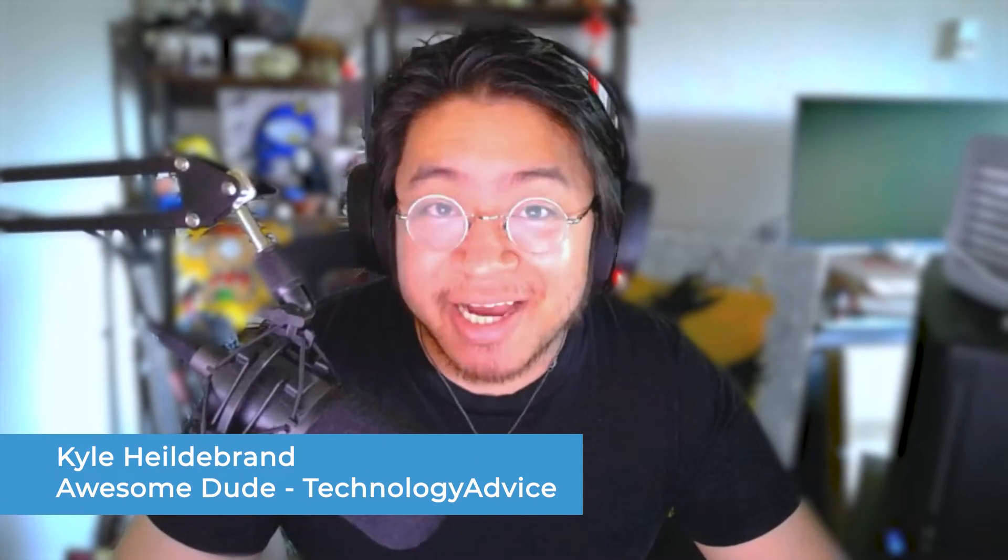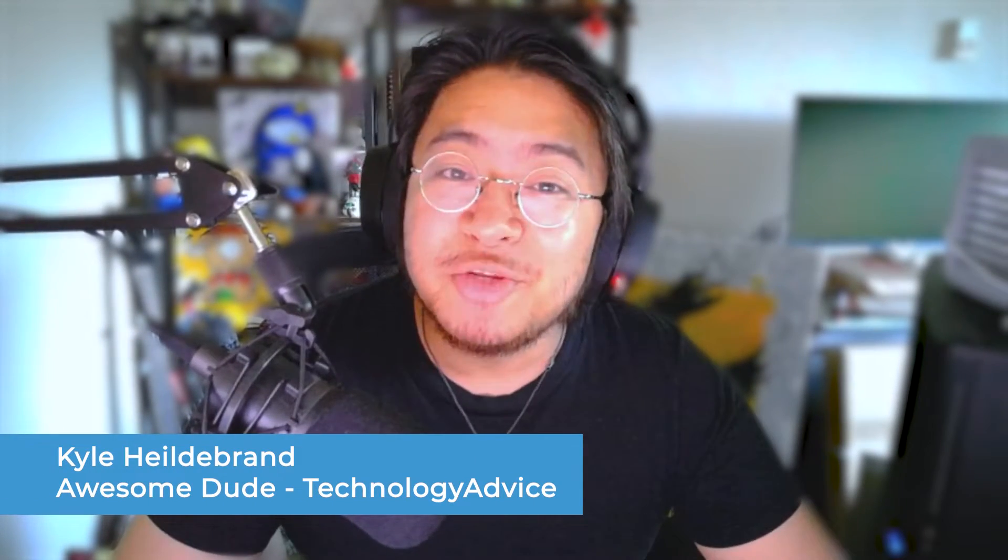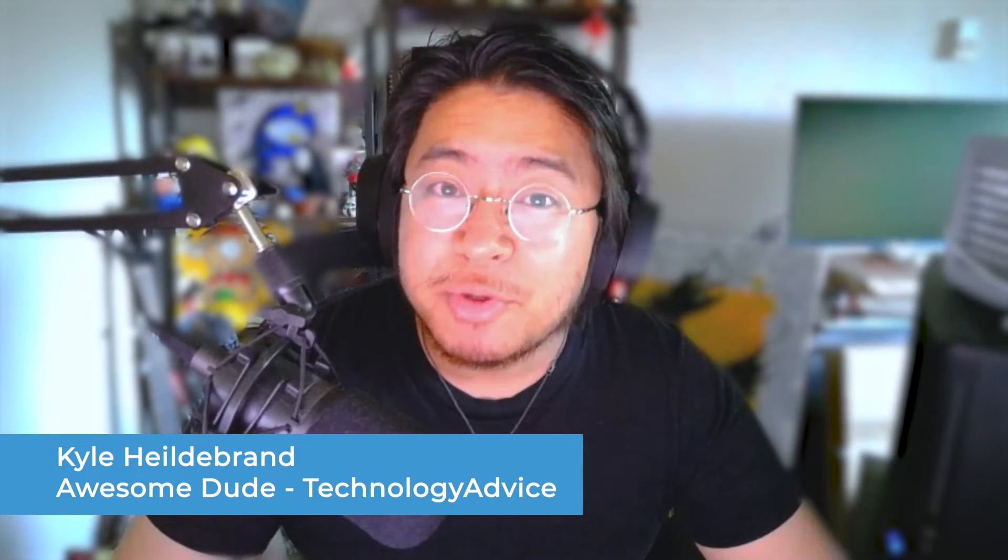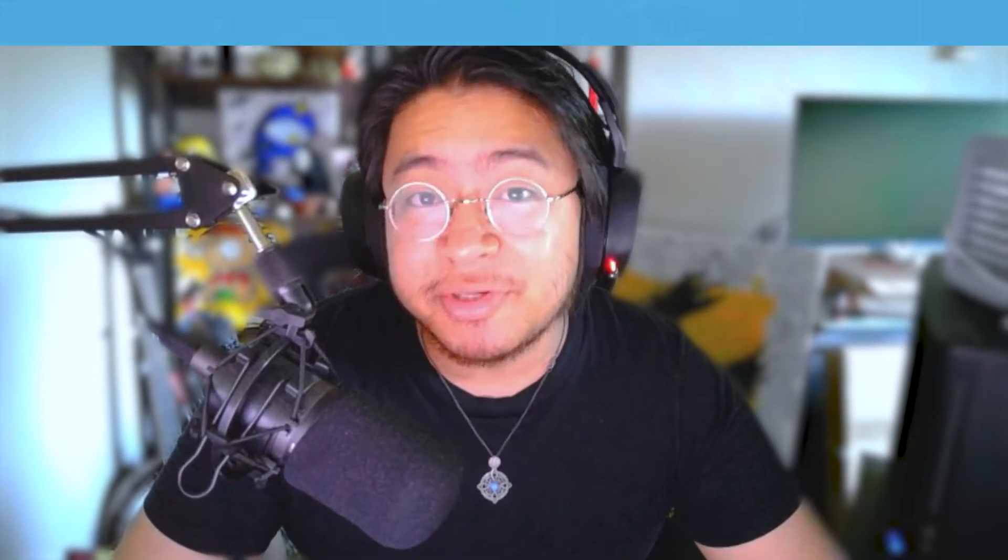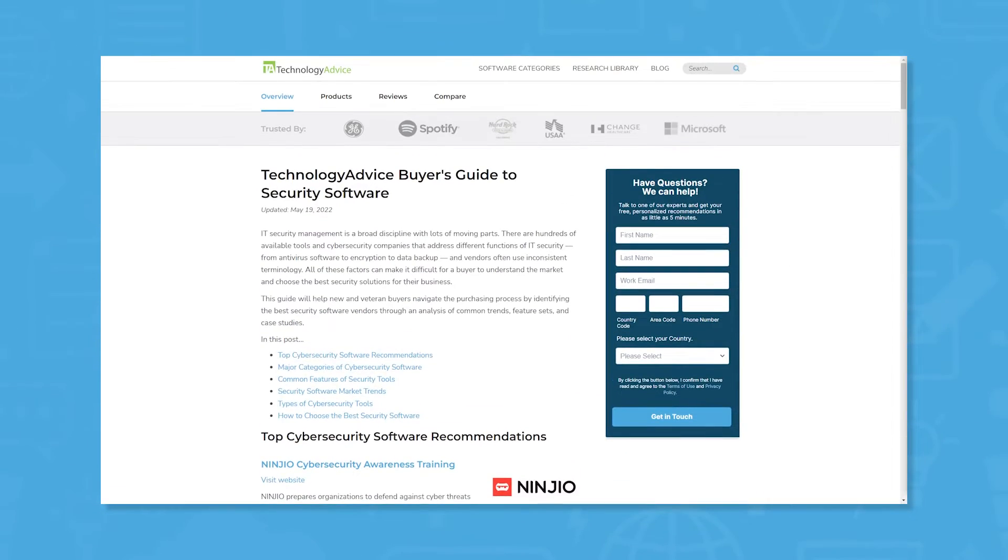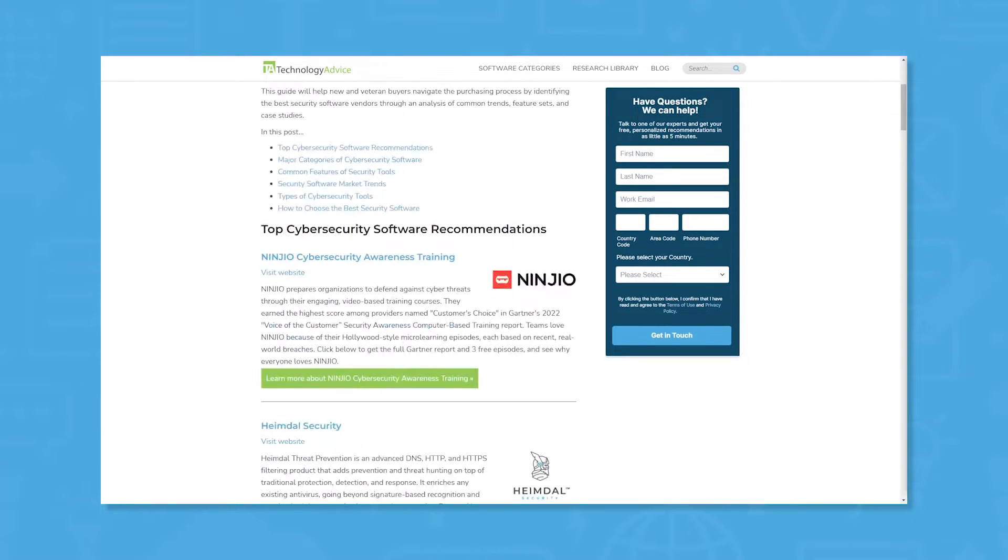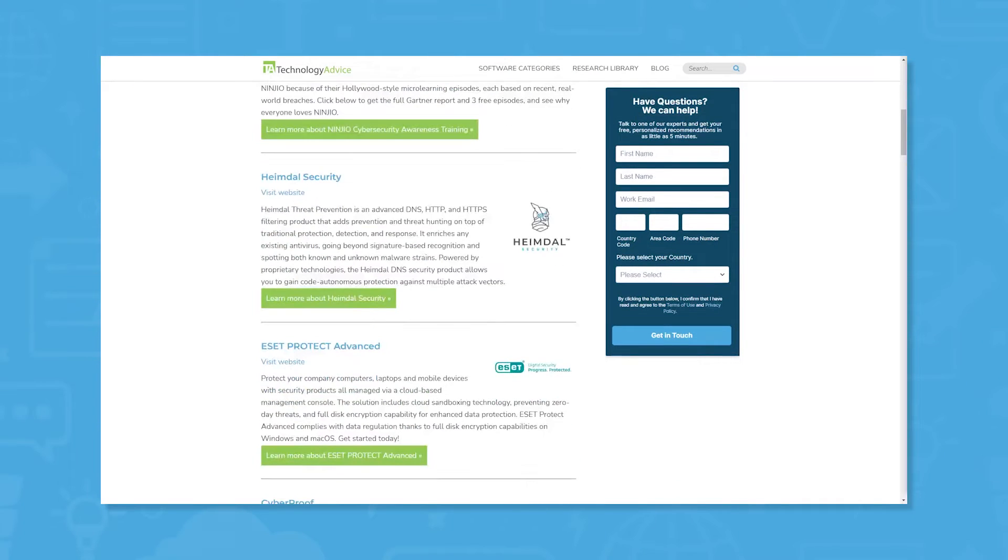Howdy everyone, my name is Kyle, and today we're going to do a quick overview of CoFence Managed PDR. But if you're just starting your search for a security solution, we can help. Visit our website at technologyadvice.com to get a free list of security software recommendations.